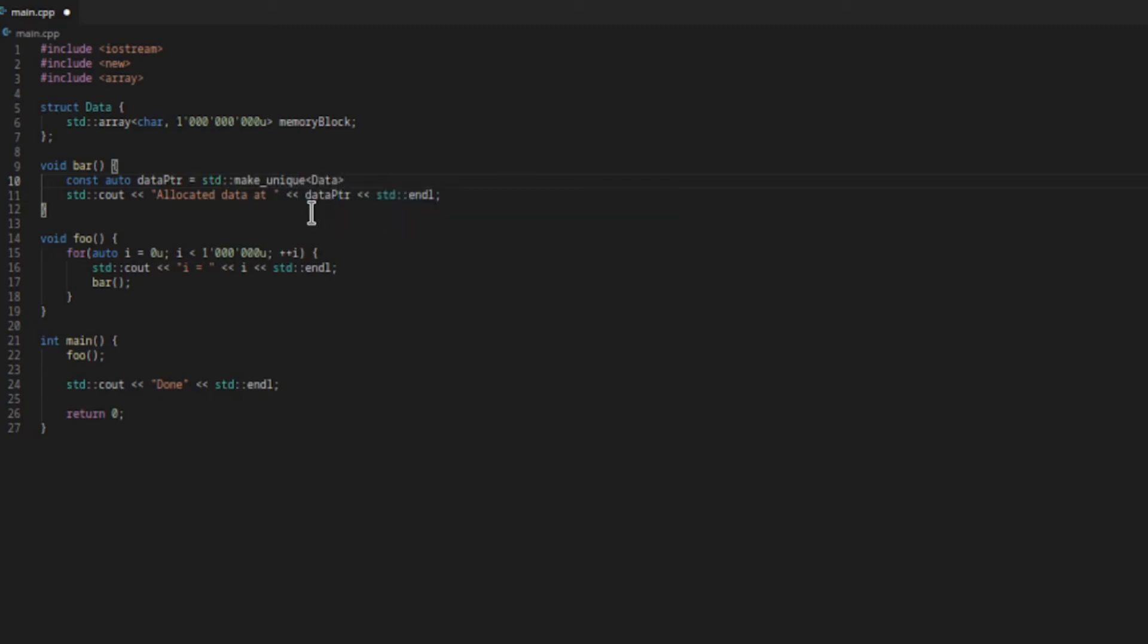This is a good example of the RAII pattern - Resource Allocation Is Initialization. I've covered RAII in detail in another video. Feel free to check that out.